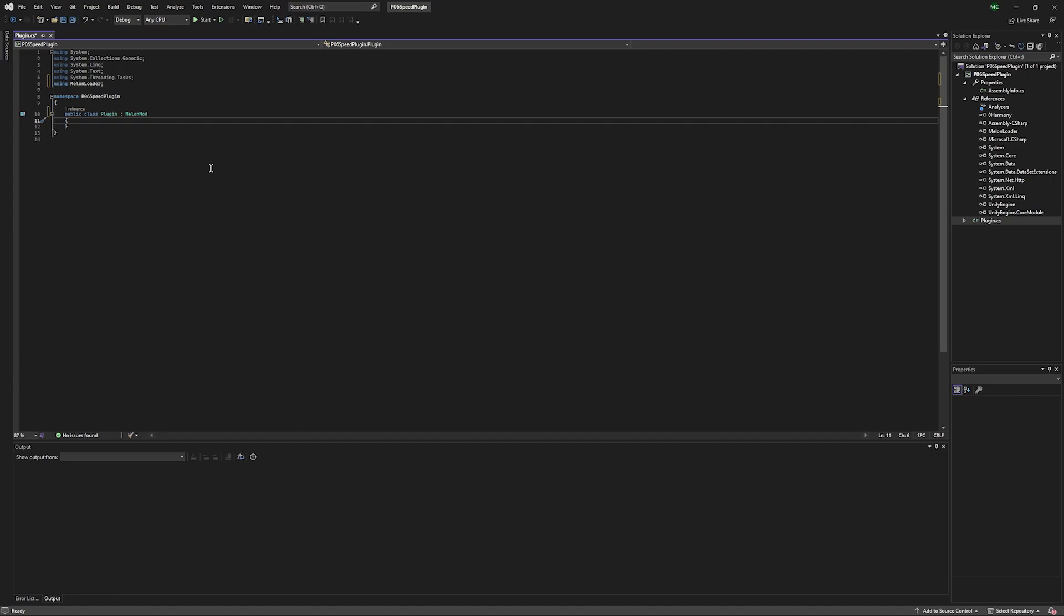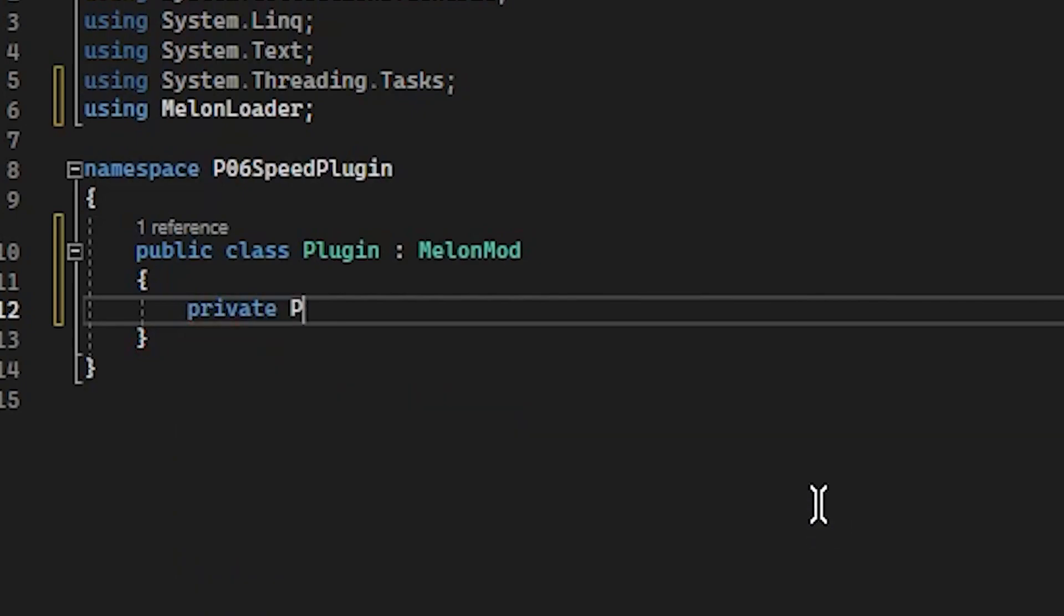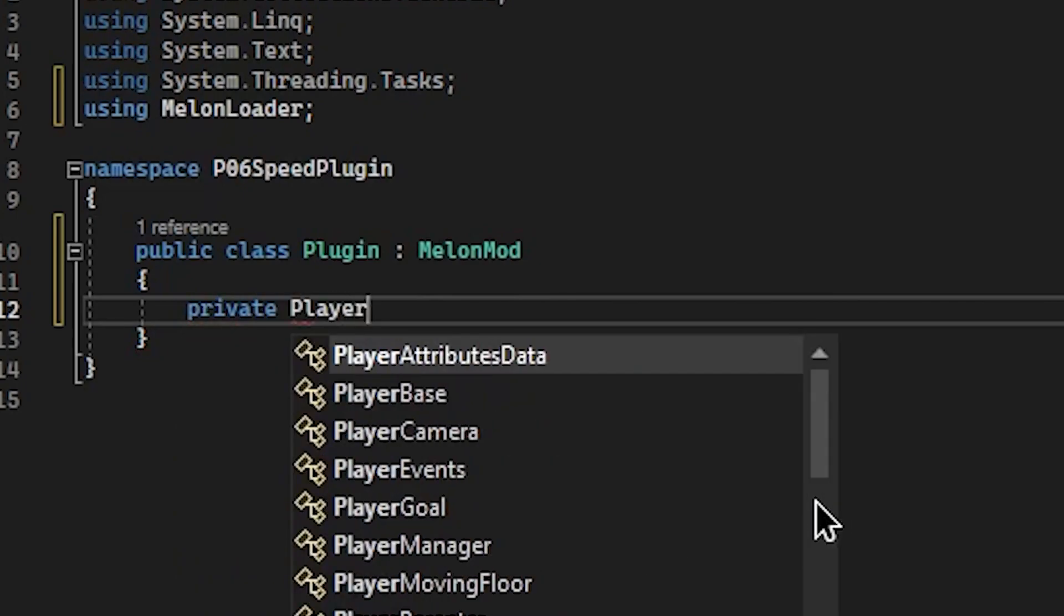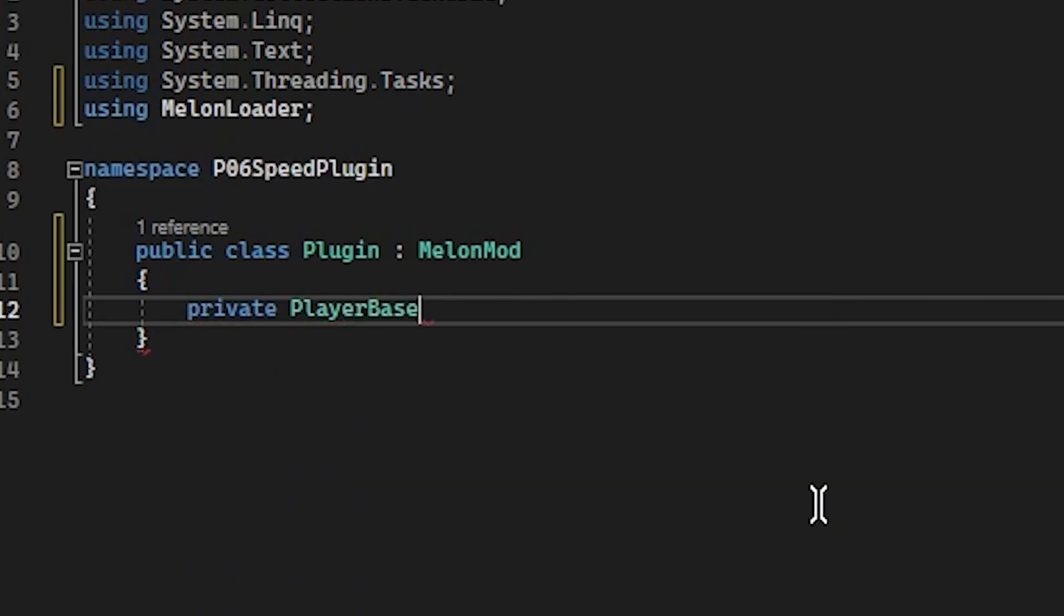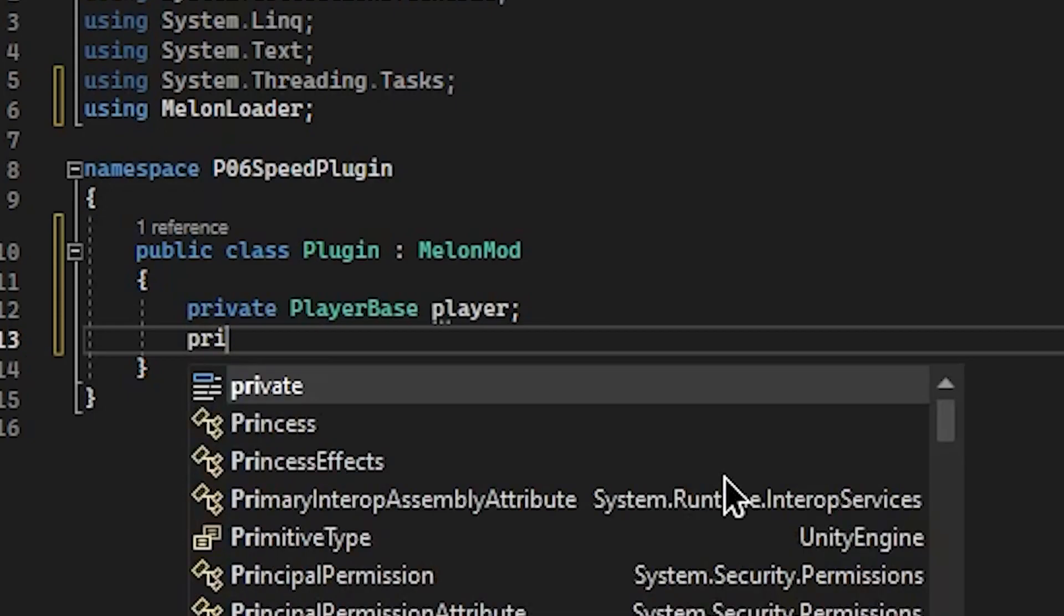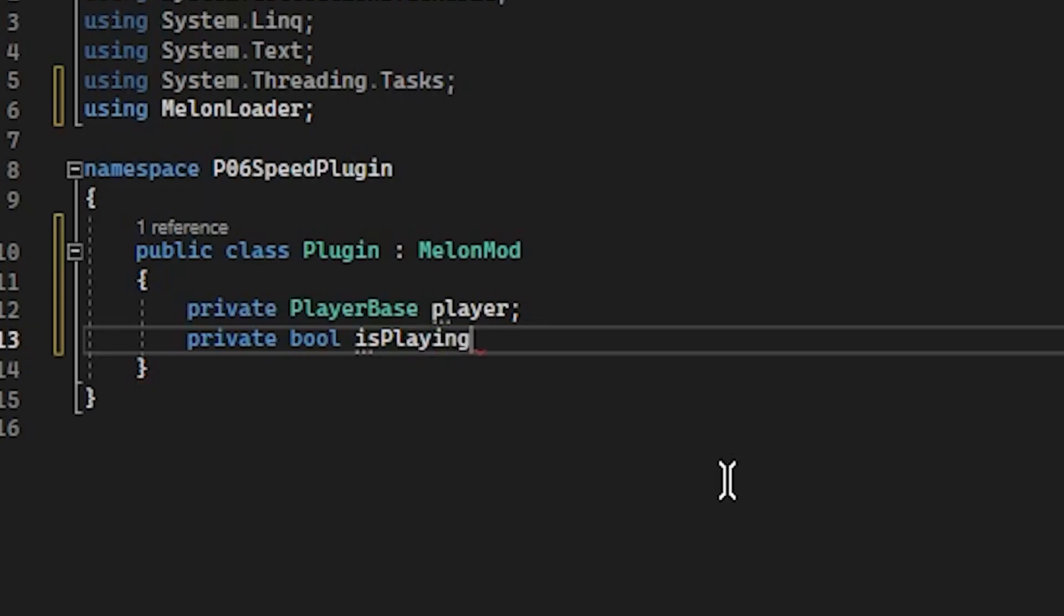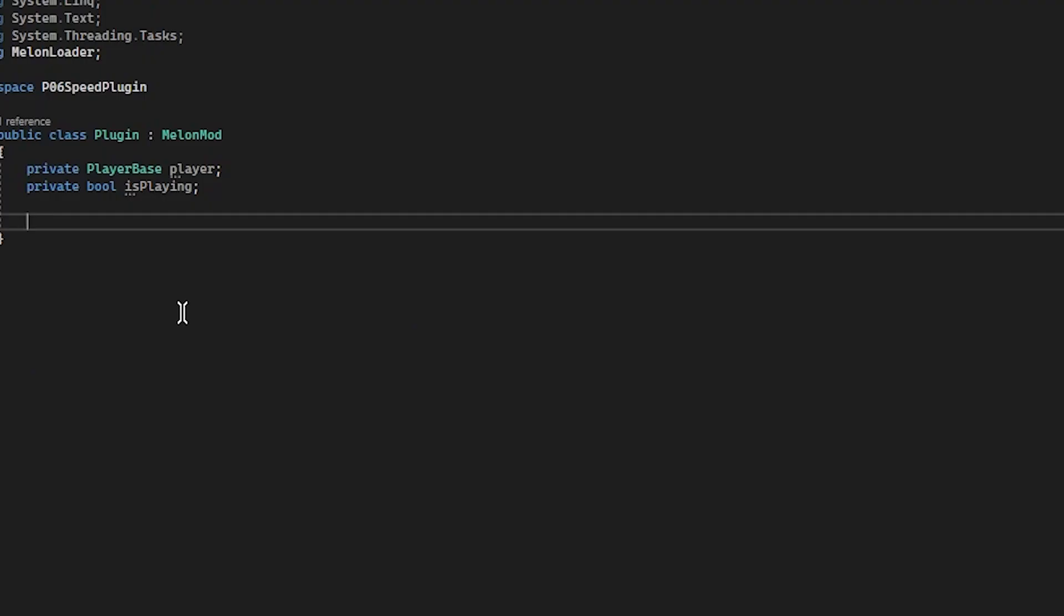All right, so back in Plugin, we're going to add a private player base called player, and we're also going to create a second variable. This will be private bool is playing.